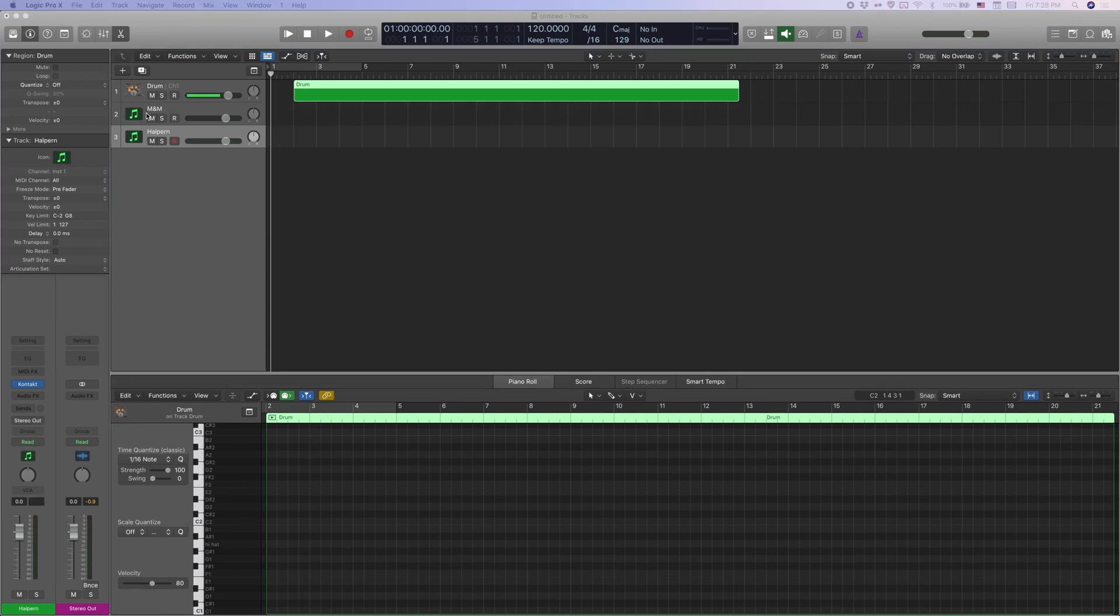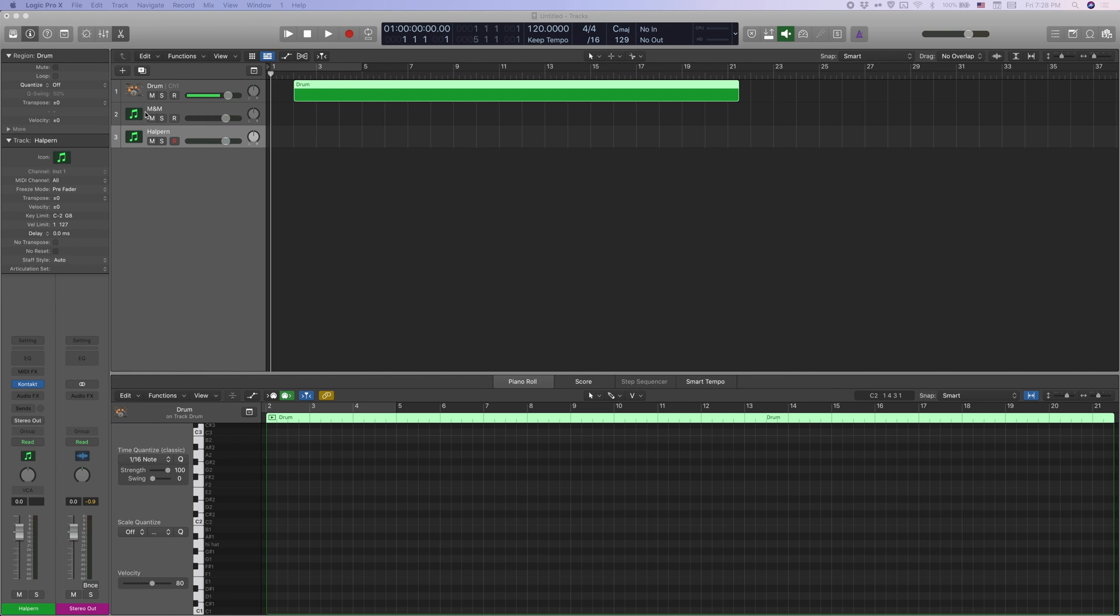Sometimes you may want to combine different elements from different sample libraries. For example, I might want to use the shells from the Modern and Massive and the cymbals from the GGD Halpern kit. But I still want to use the same MIDI region to trigger the samples of these different libraries. So I feel like I'm still working with the full drum kit instead of going into different MIDI regions. That is very easy to do.